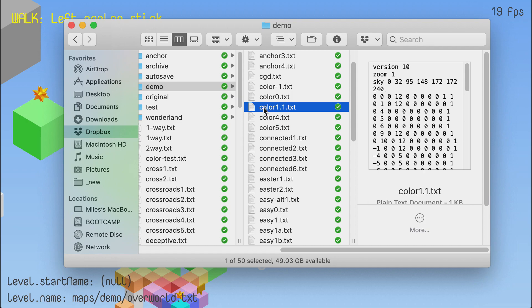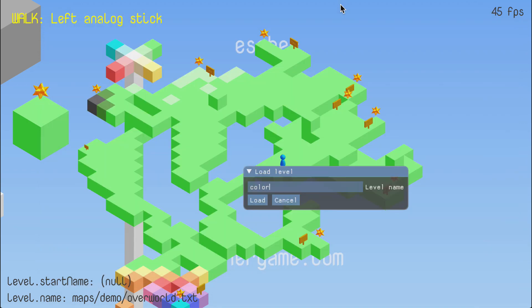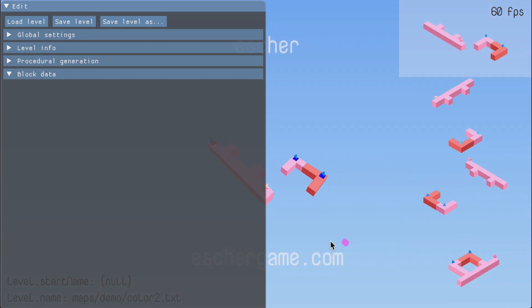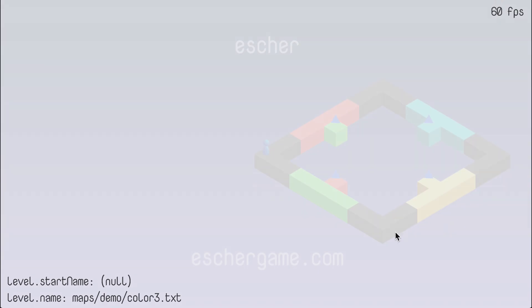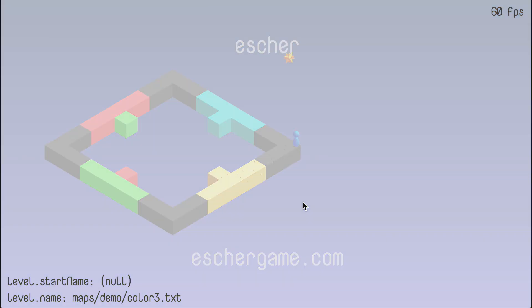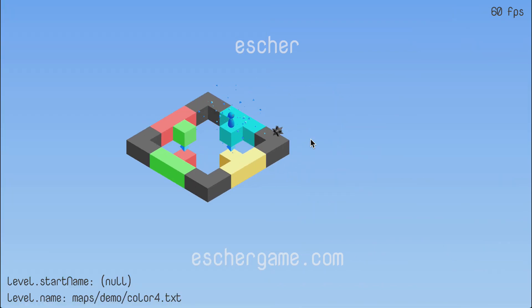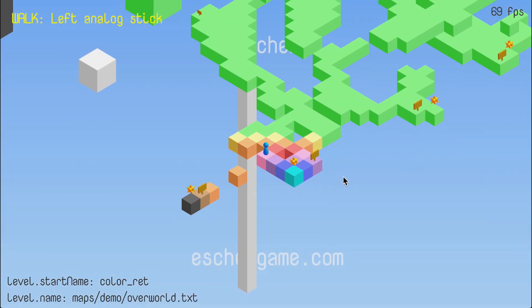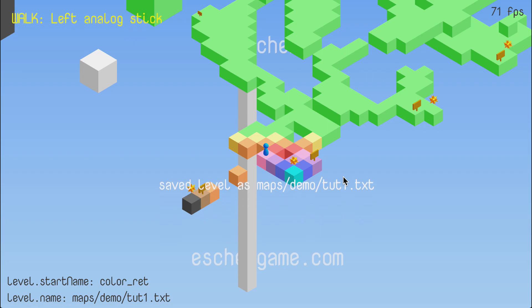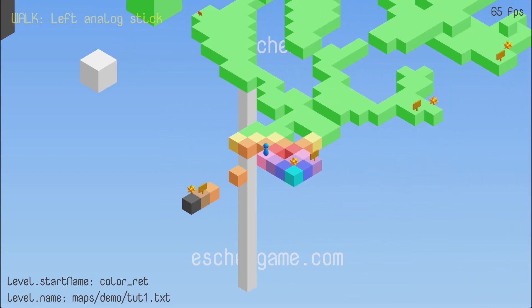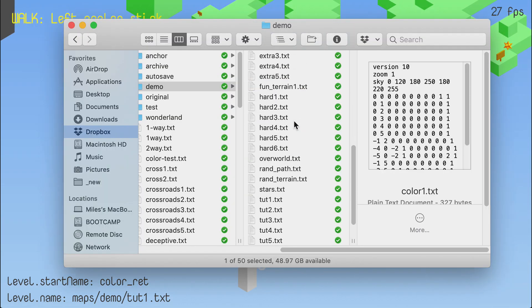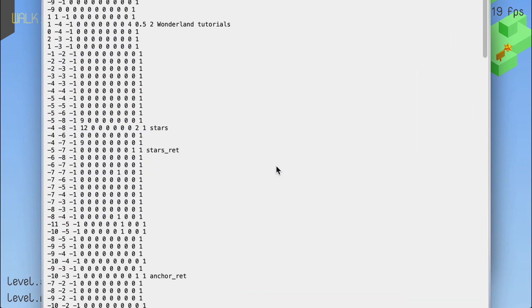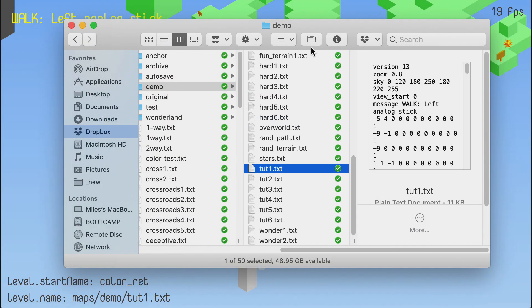Also, because the goals reference their target levels by name, if you rename a level, you have to go load every level that references it and update it by hand, which is tedious and error prone. Also, the save as menu will just happily save over an existing file if you tell it to. And so you can lose work that way and not even realize it until much later.